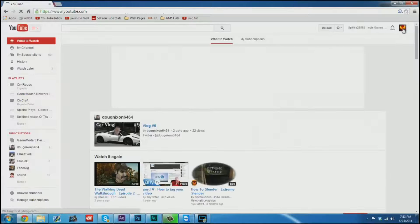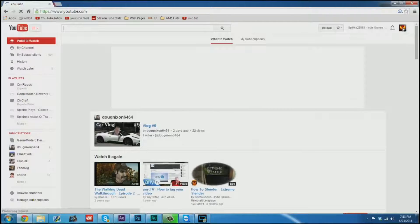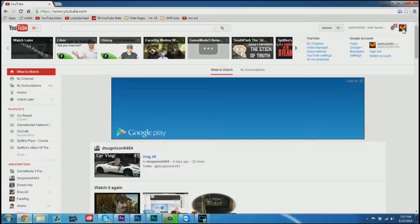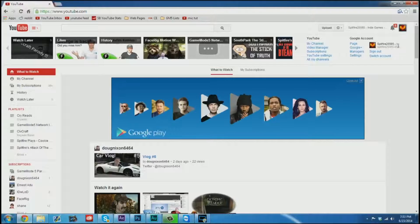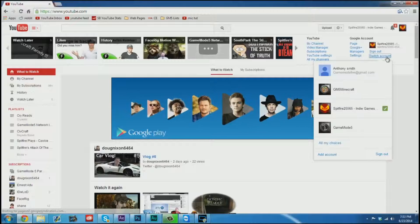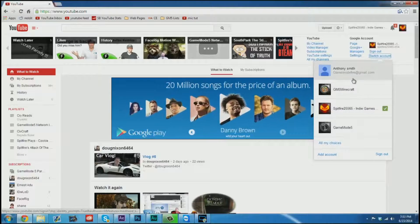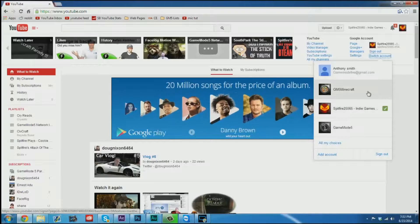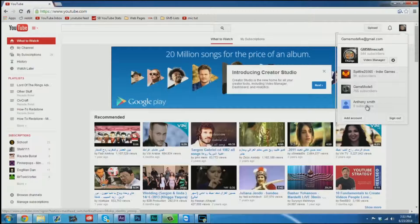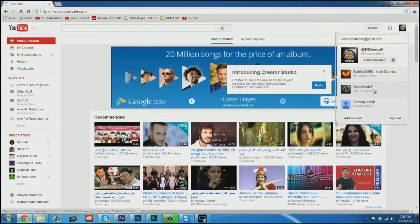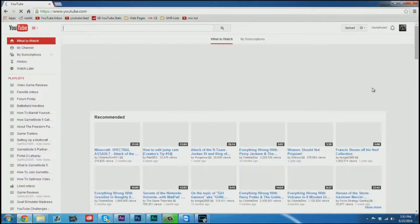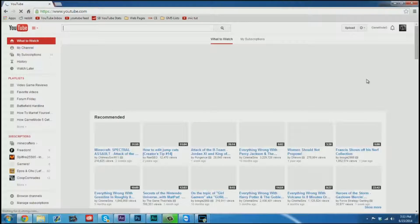Now once they're logged in they'll be able to choose who they would like to switch to. They can choose between whatever accounts they have. This makes for really easy and quick transitions between accounts.